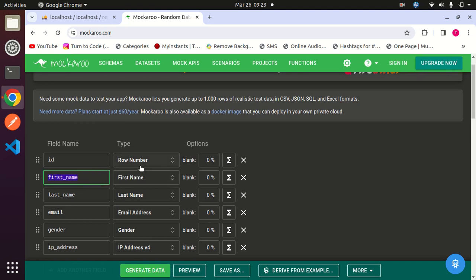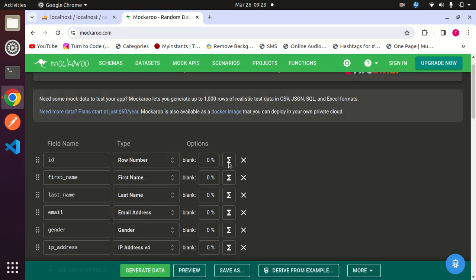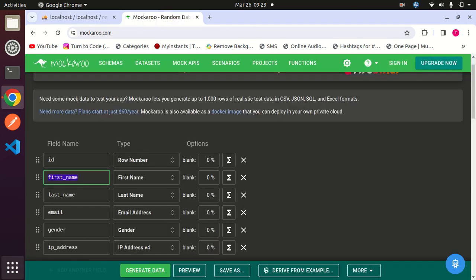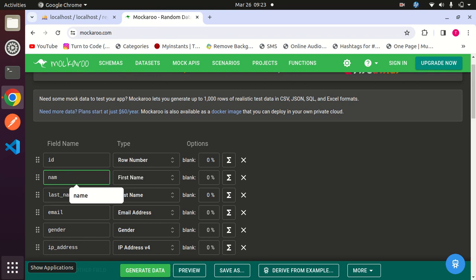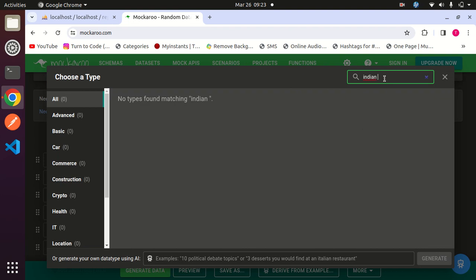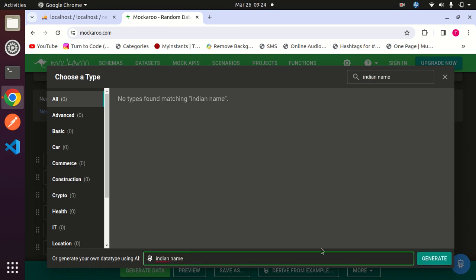In my case, ID will be the same as row number because it is my primary ID. Now I will change the second field - my second field is name, so I will rename it as name. Now here I will type 'Indian names'. There is no category found, so now I will generate from AI. Click on generate.